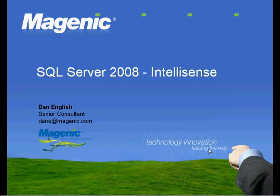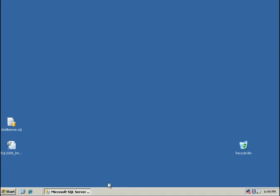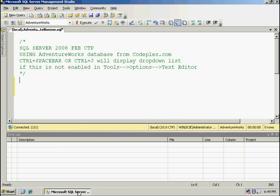This demonstration will be using the February 2008 CTP of SQL Server, and I'll be querying against the AdventureWorks database downloadable from codeplex.com.